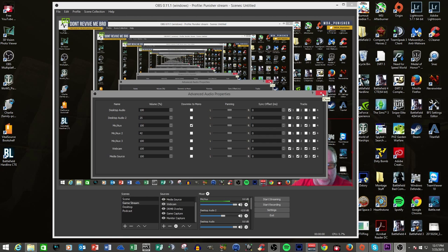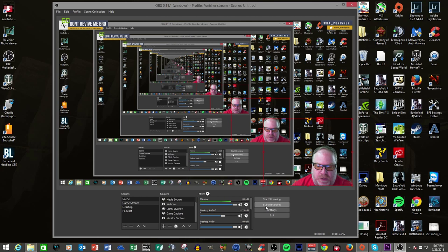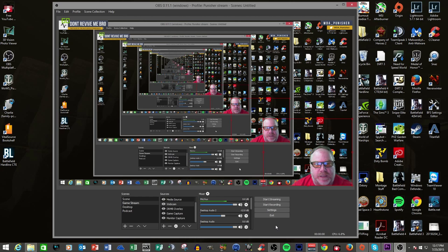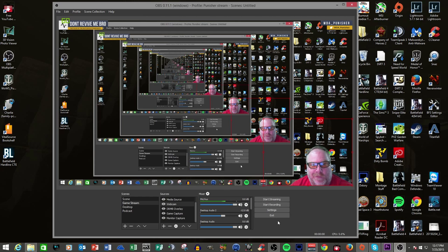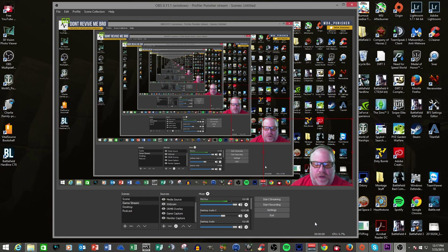Other than that, you can tell that you have the normal buttons: start stream, start recording, your settings, and exit. There's a button missing that you are used to having on standard OBS, and that is your preview stream. Well, as you can see, my preview stream is actually working — it turns on automatically when you start it up. You don't have to turn it on and off anymore. It's just there. Love it.